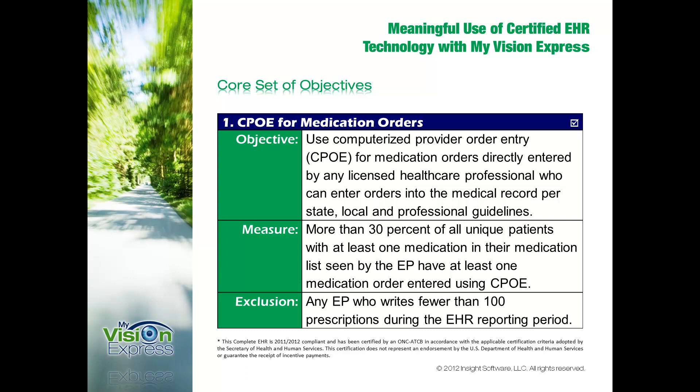There is an exclusion for eligible professionals that will write less than 100 prescriptions during the EHR reporting period.